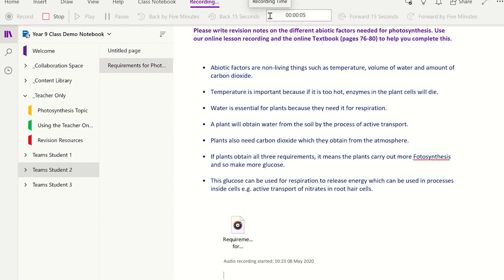Well done for including key terms in your work. This will help you achieve higher marks in your exam questions. However there are a couple of errors in your work — see if you can spot them and then add the corrections in a different colour.